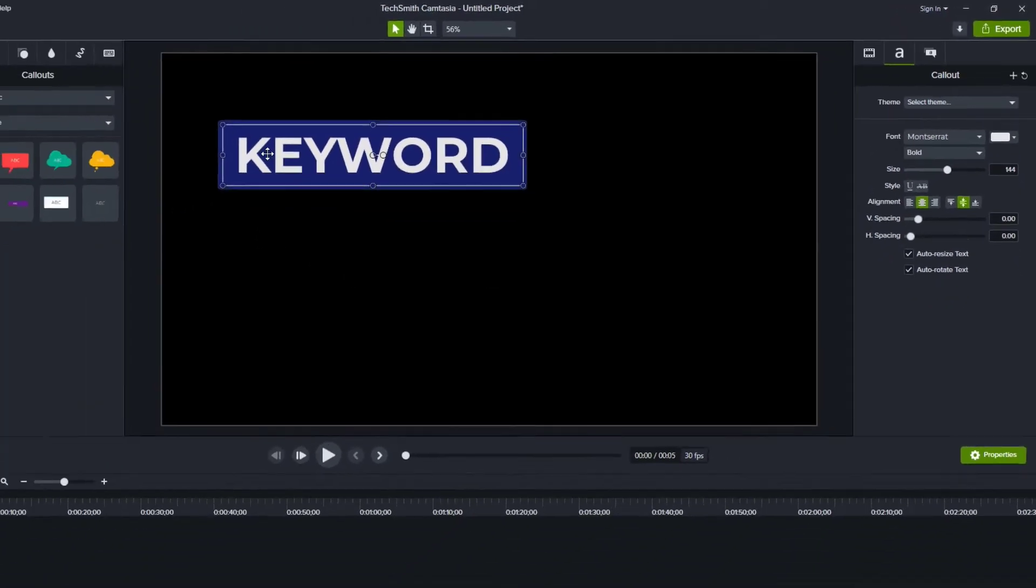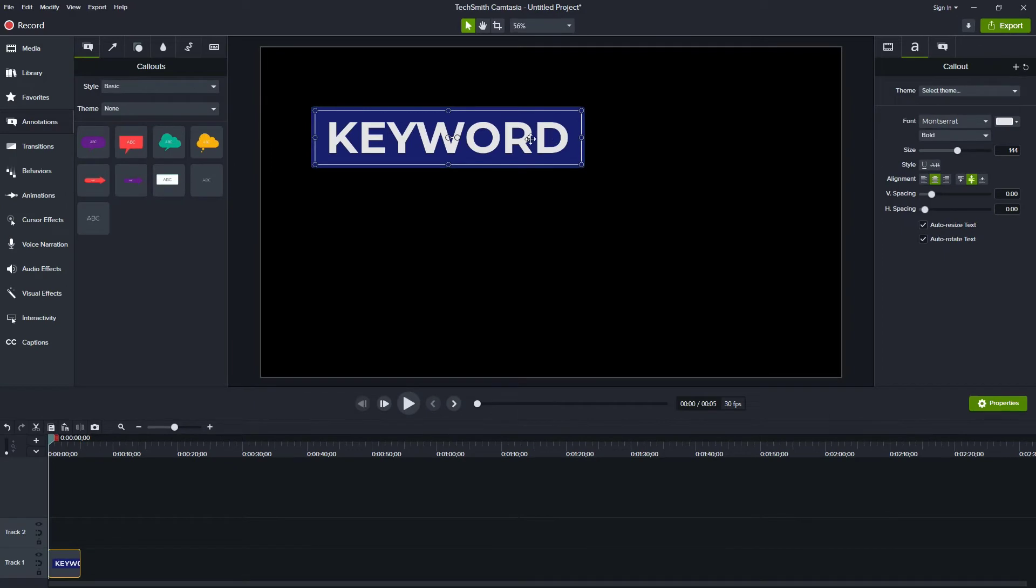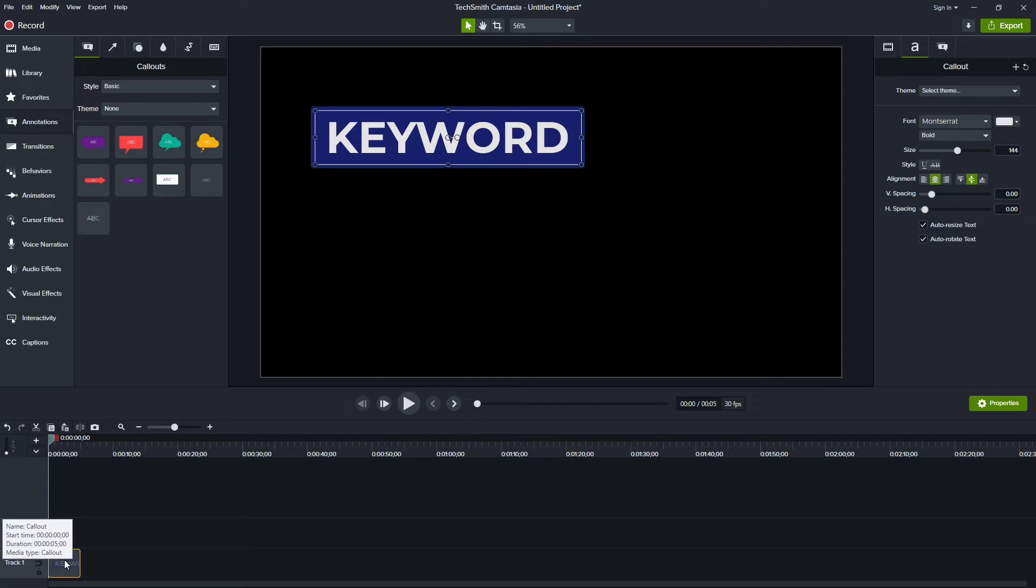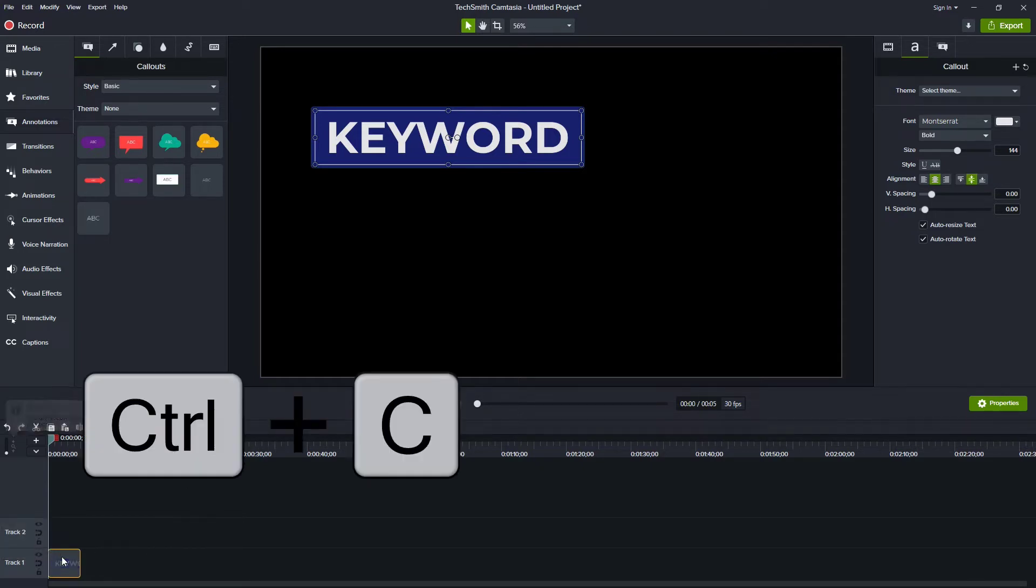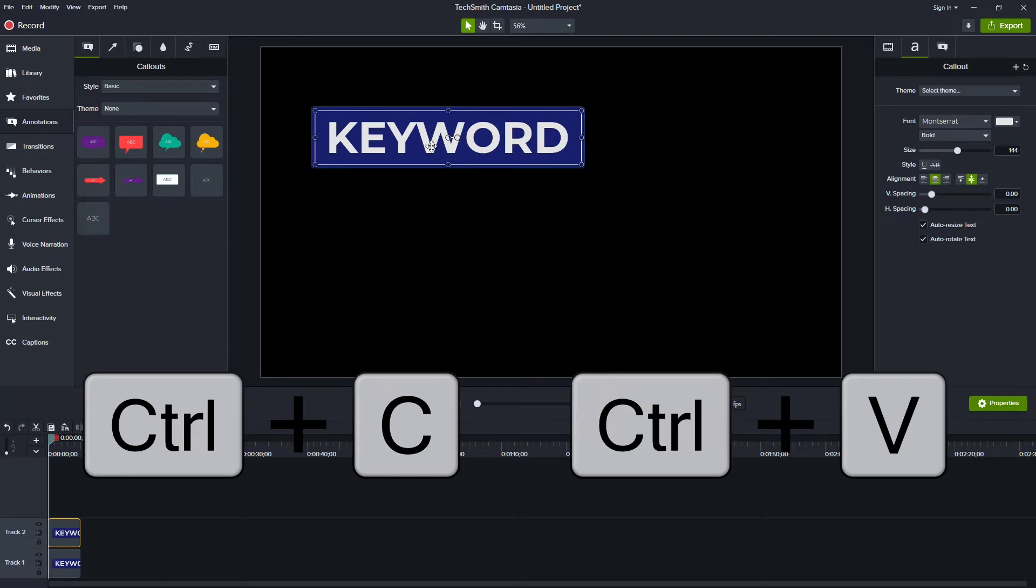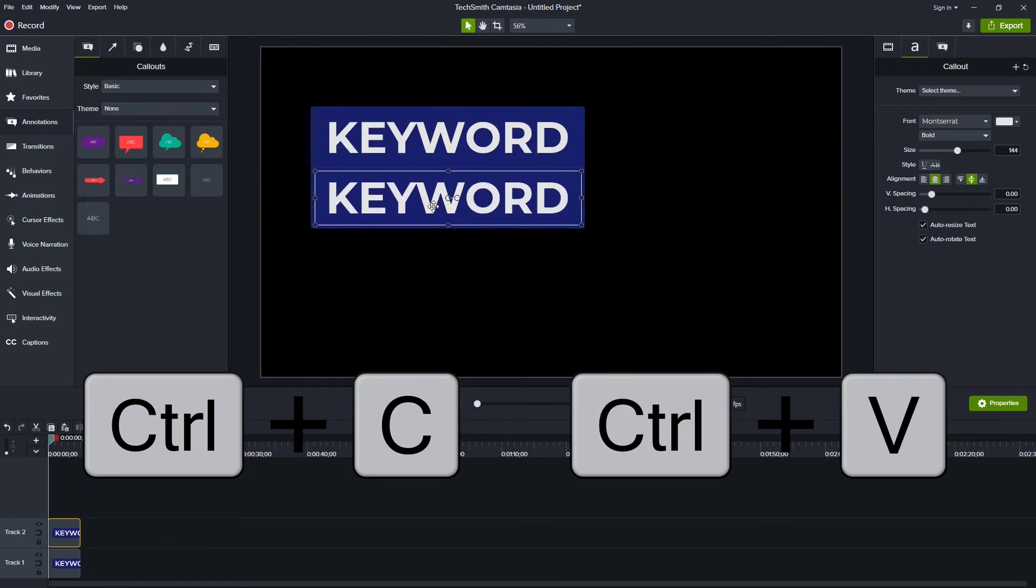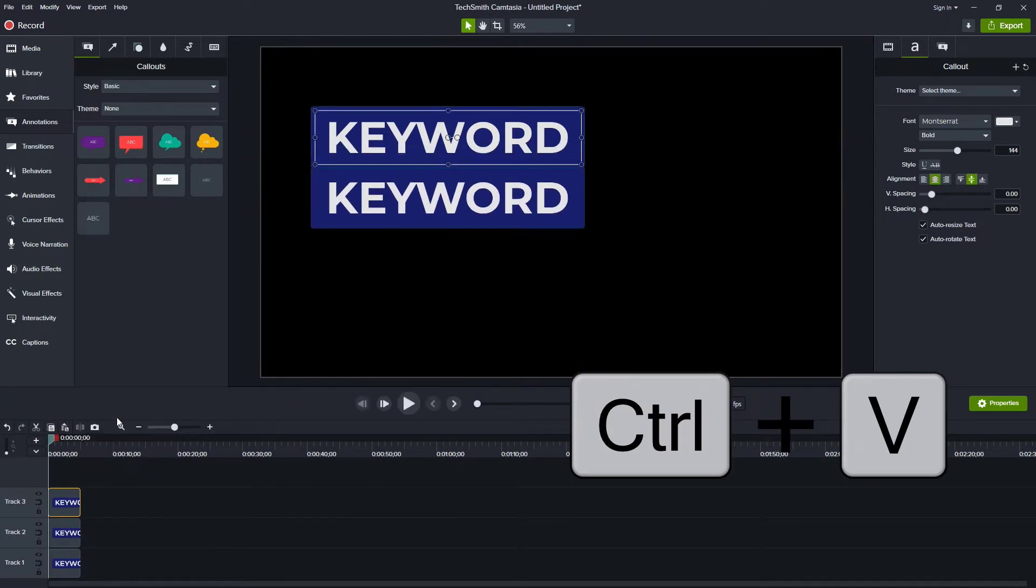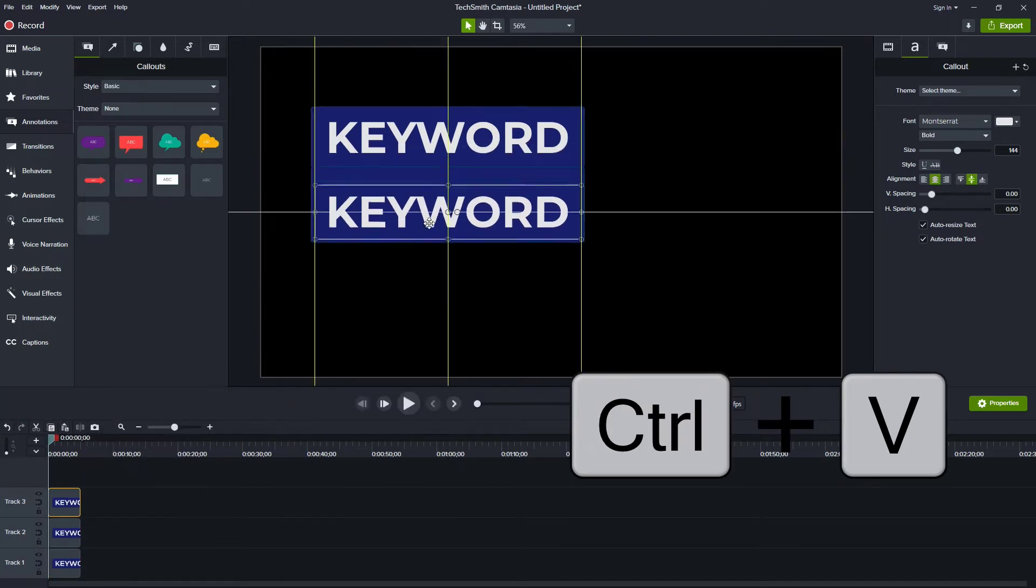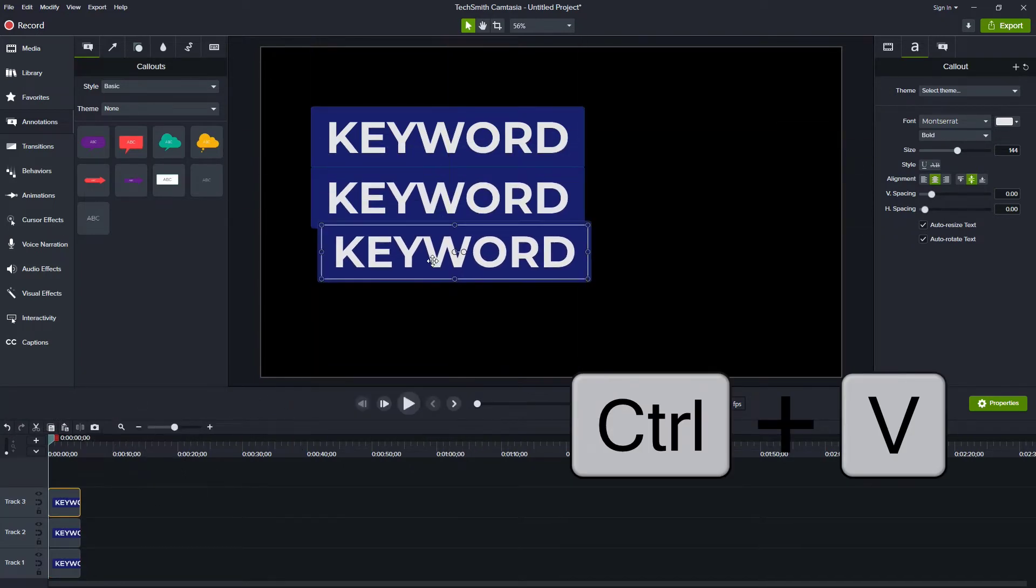Chances are though it's not a one word title. I usually have multiple lines in my titles. So the next thing I'm going to do is copy this and paste it a few more times. I'm going to do control C and control V. So there's a second one and then control V again for a third one.